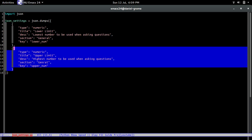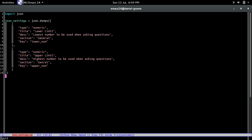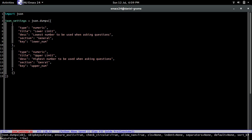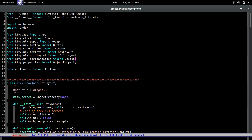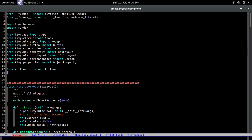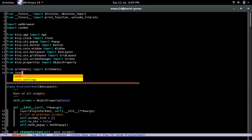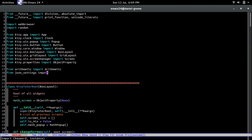If you want to add more settings, just add more dictionaries. We're done with this file. Going back to the previous file, we're going to import that list of dictionaries from it: `from json_settings import json_settings`. Once we have that, go all the way to the bottom of the file.